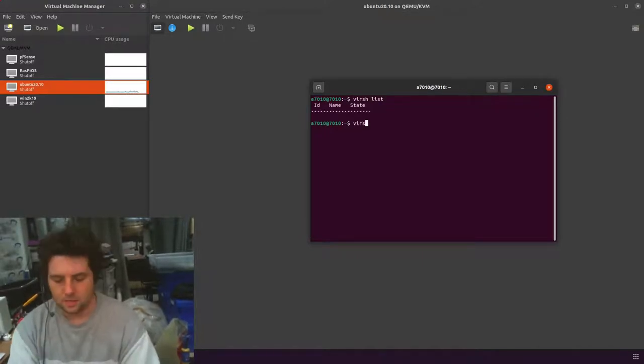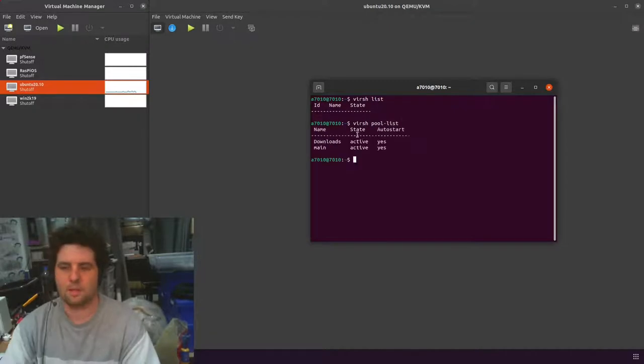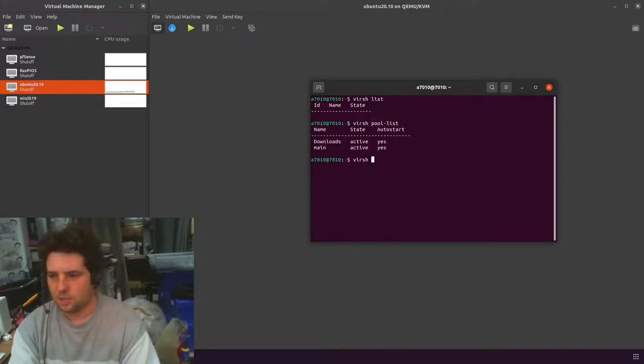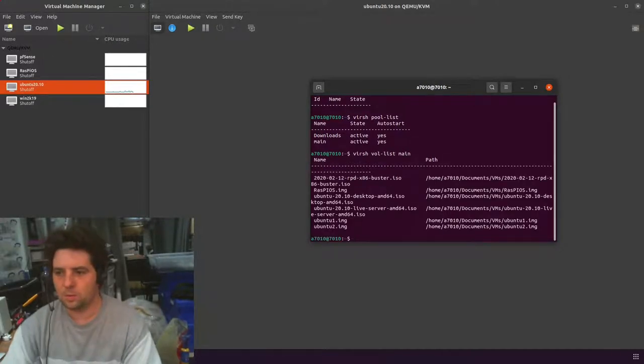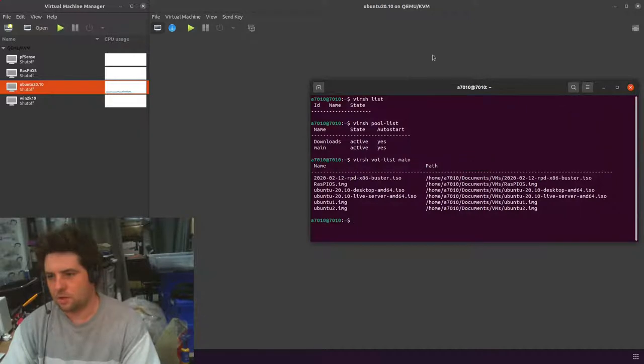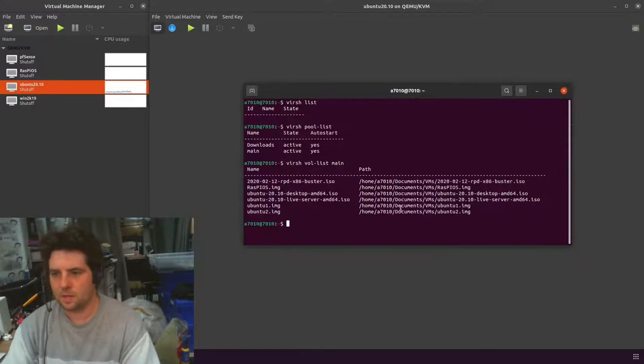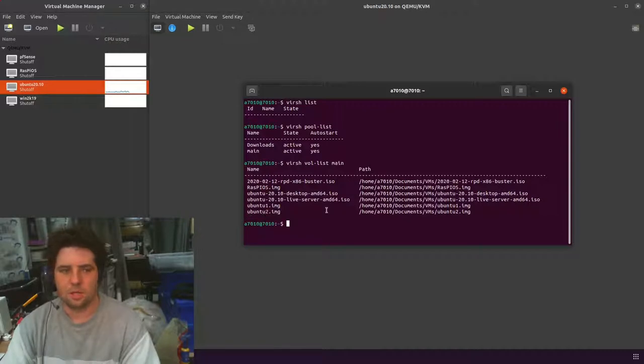Let's have a look at the pools with pool-list. Basically these two pools are where you store disks and whatnot. We do vol list and then the name of the pool. You can see I've got some images here associated with various machines. I happen to know the one I want is the Ubuntu 2 image.